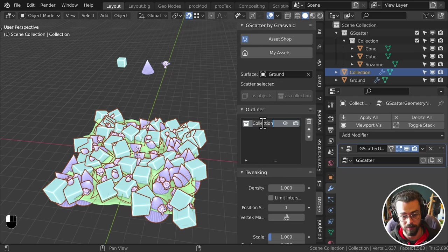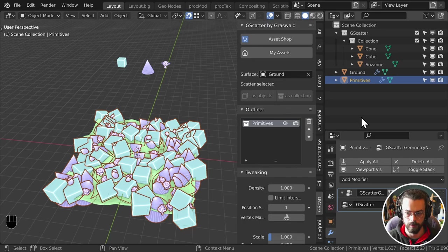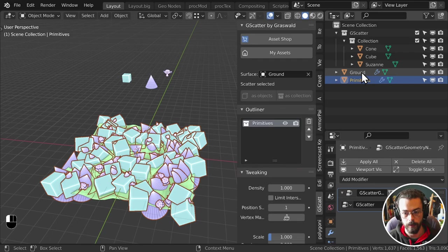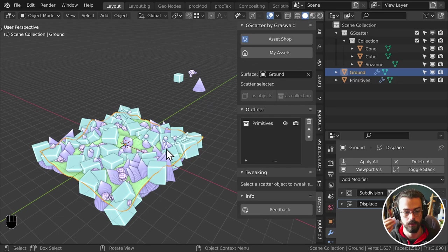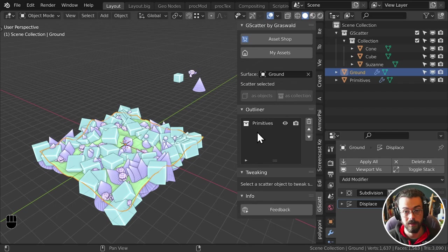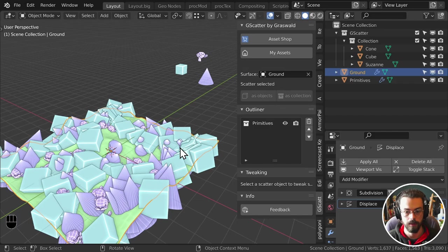I'll rename this to 'Primitives' — and you can see the object is renamed in the outliner as well. This is technically a separate object from the ground, but if you move or change the ground mesh it all updates properly. This is a really nice way to work in complex setups where you have grasses, flowers, weeds, rocks — it makes sense to have these as separate objects that can be shown and hidden easily.